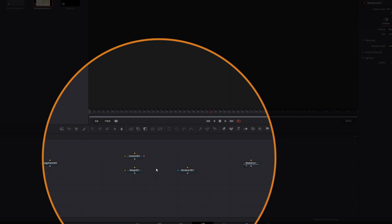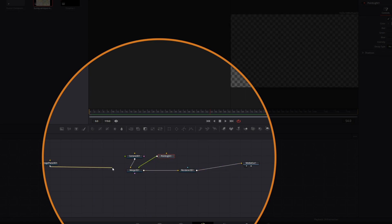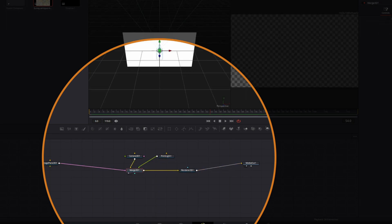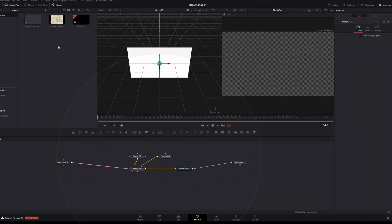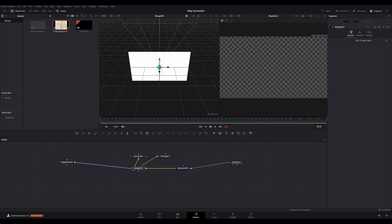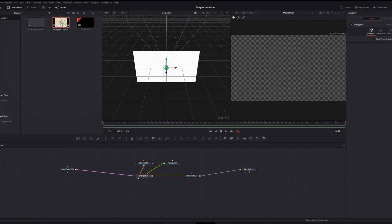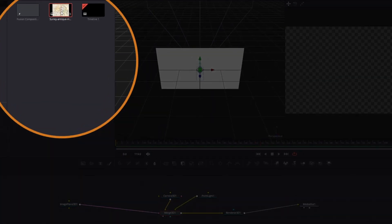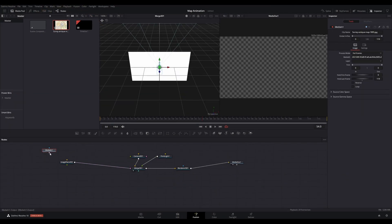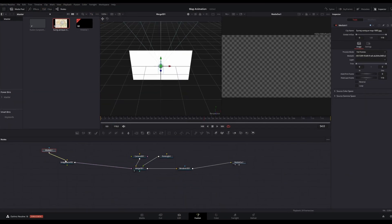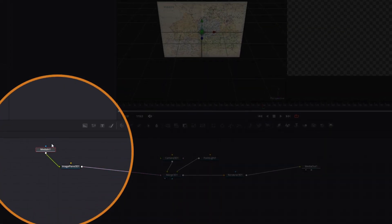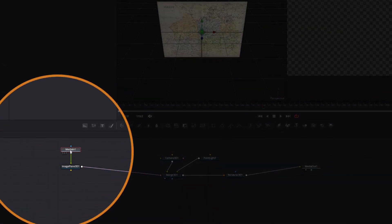Go to the internet and find a picture of the map that you like. I have chosen a map of that famous area in southern England called Surrey. Import this image file into the project and add to your node graph. Connect the image into the Image Plane 3D node.